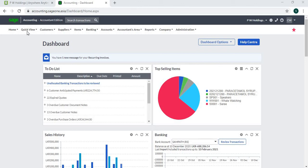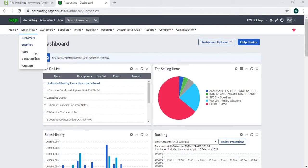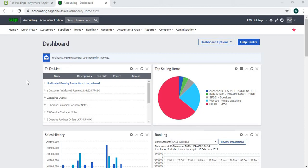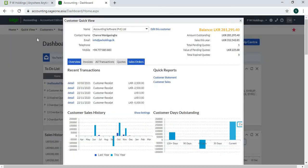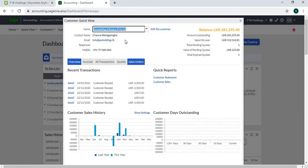From Quick View, you can quickly get information about your customers, suppliers, items, bank accounts, and accounts. In Quick View, select the customer to view customer contact details, customer balances, amount outstanding, and sales this year, along with total pending items.